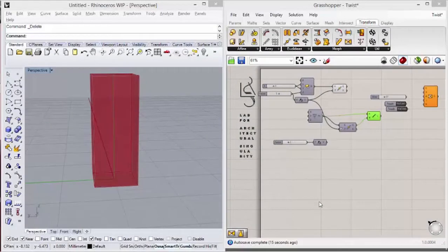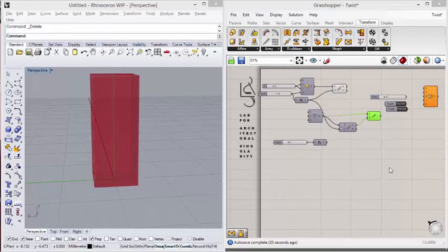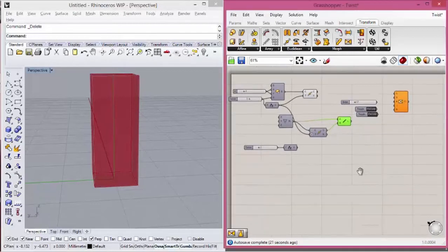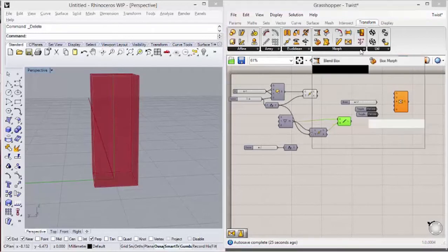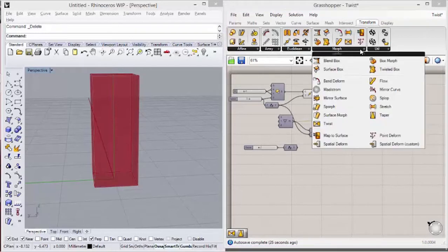Hey guys, my name is Victor Calisto from Lab of Architecture Singularity, and in this video we are going to take a look at the Twist component, that is located in Transform, Morph, Twist.